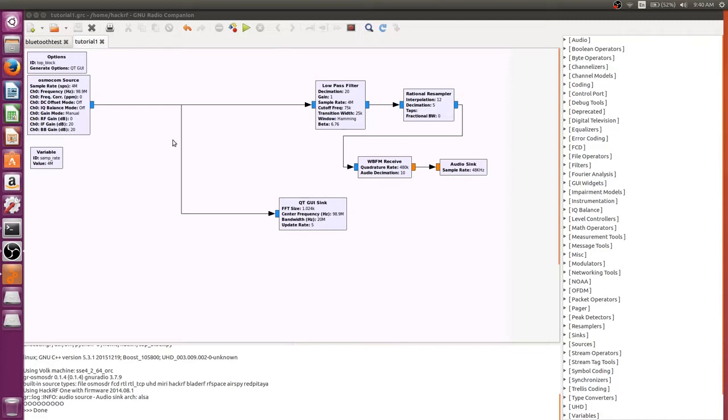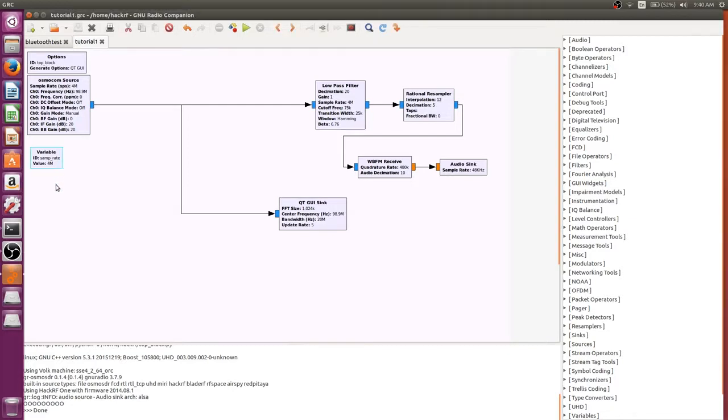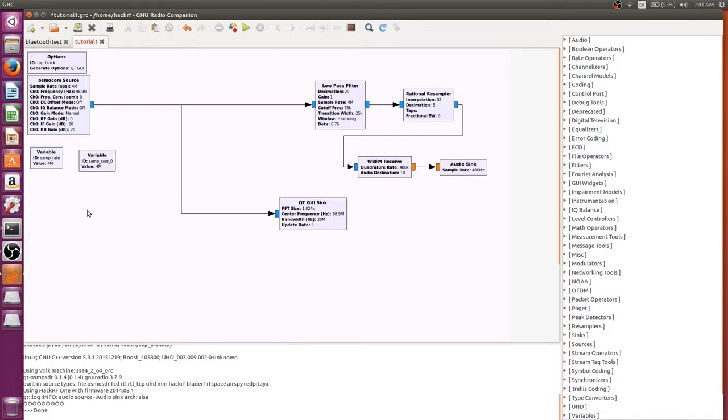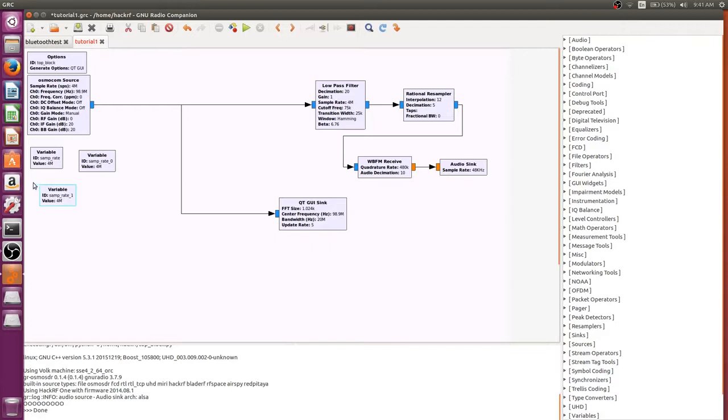So the first thing we need to do is create some variables. Now you can find the variables like anything else in these blocks, but I think what's easier is taking that default sample rate variable, copying it and pasting it. We need two of these, so I'm going to paste another one. These are going to help us with changing the radio station and also allowing us to more easily update our sample rate.